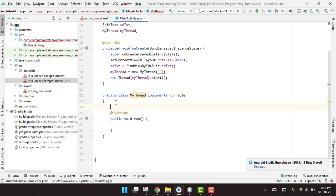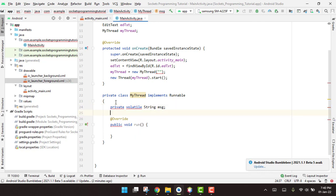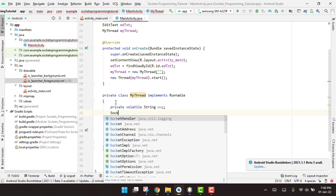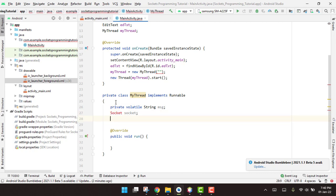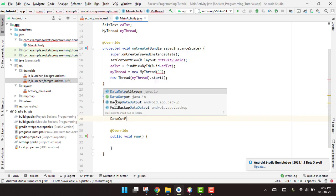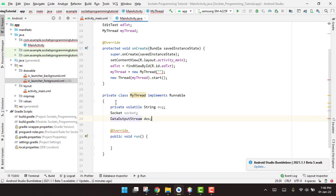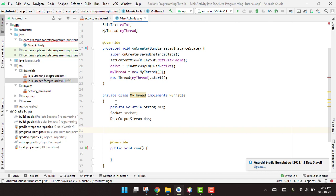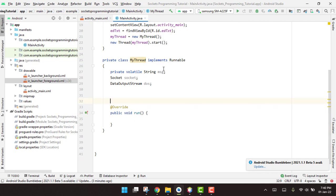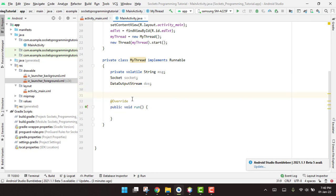Inside MyThread we declare a 'private volatile String message' and a Socket object, then a DataOutputStream. We create the constructor — actually it's not necessary so we remove it. Message starts as empty.